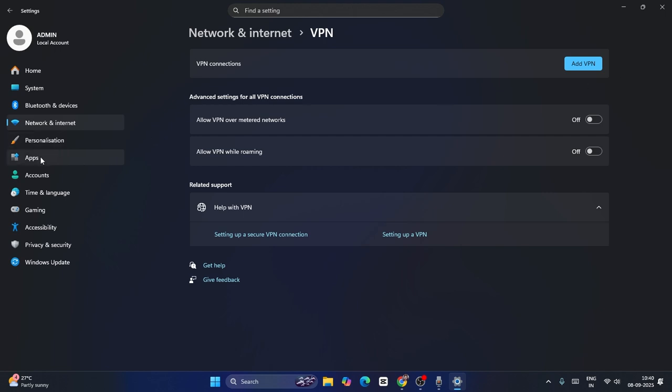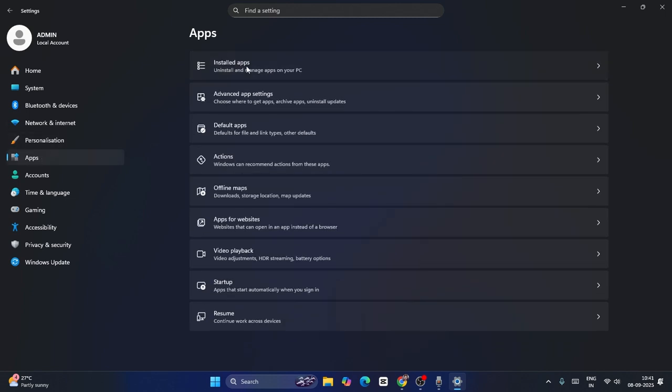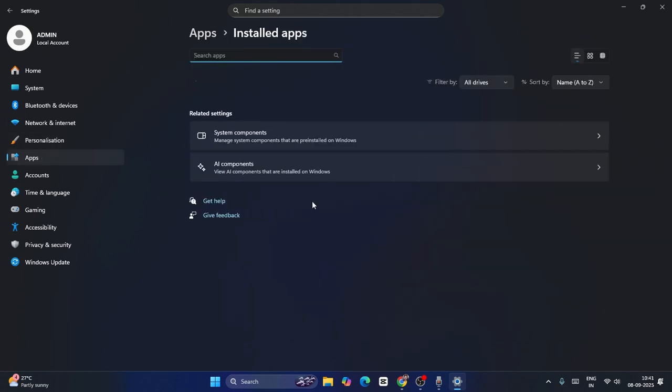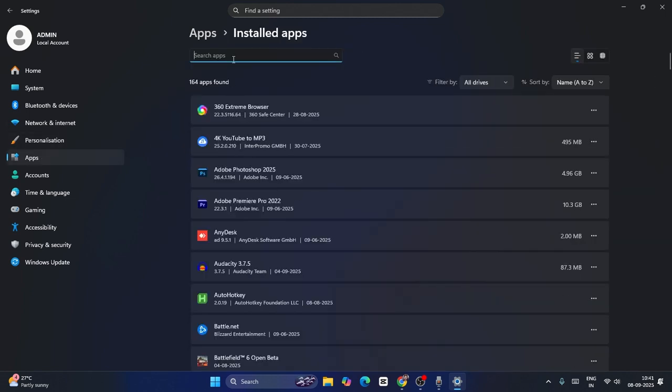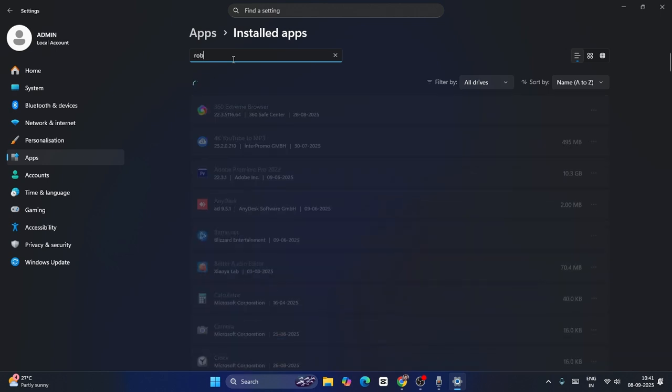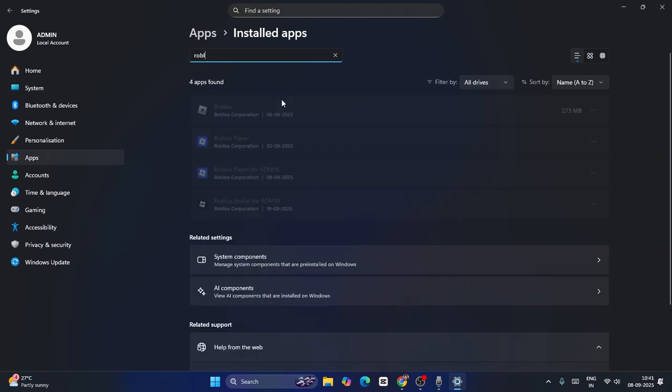If you're still having the issue, go to Apps, click on installed apps. Now from here what you need to do is find Roblox. Search here for Roblox at the top. You can see we have Roblox Player - click on the three dot menu and go for uninstall.